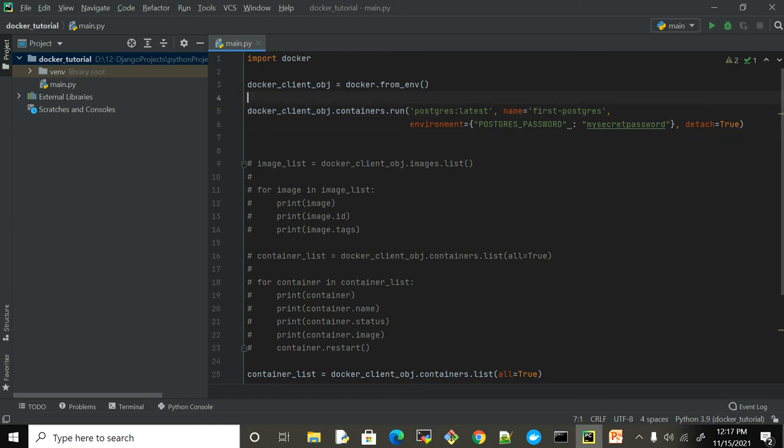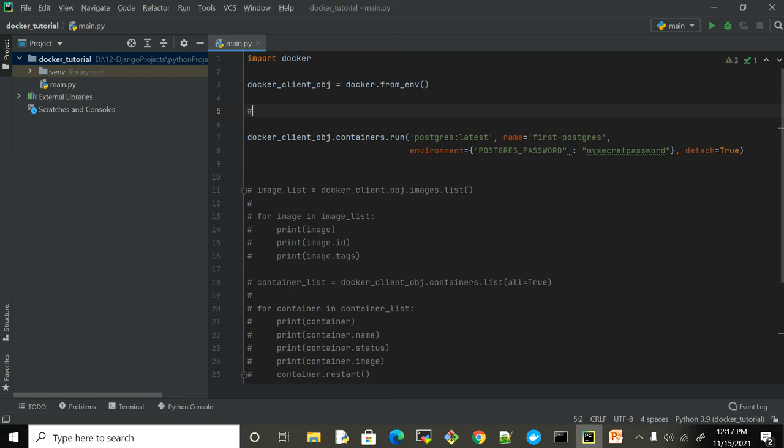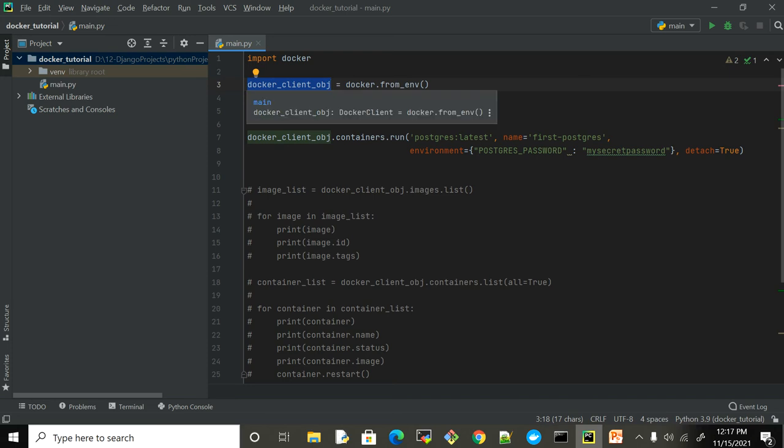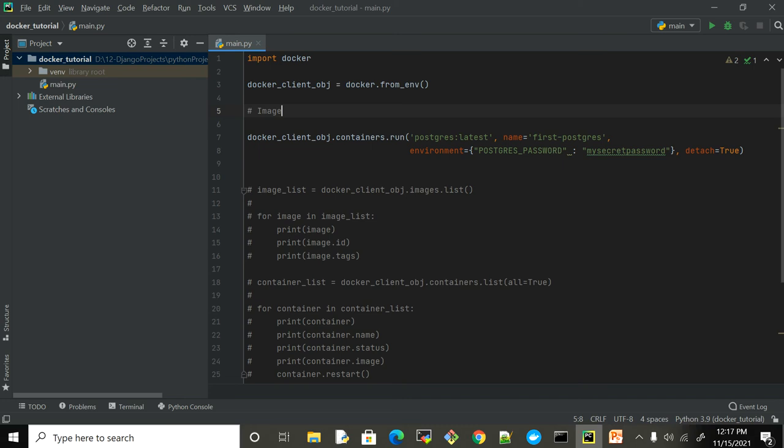To run any container, the very first thing we have to do is create the client object. Basically, this returns an object which has a bunch of functions and classes. In the last part we have seen images and containers, and inside containers we have this function run. To execute this function we have to provide an image which is the mandatory field and rest of the fields are optional.